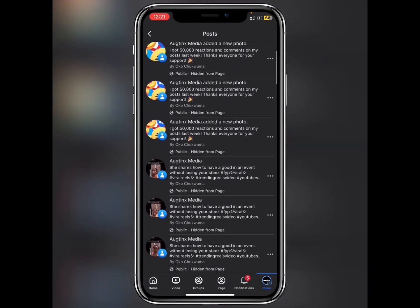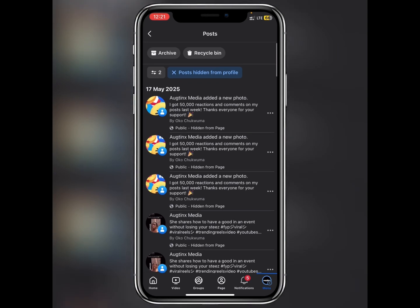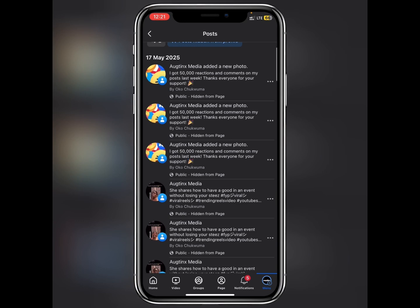These are the posts that are hidden from my profile and you can see they appear in duplicate form. This is because of an A/B test. But if you find that your best-performing content is still hidden, here's what to do.